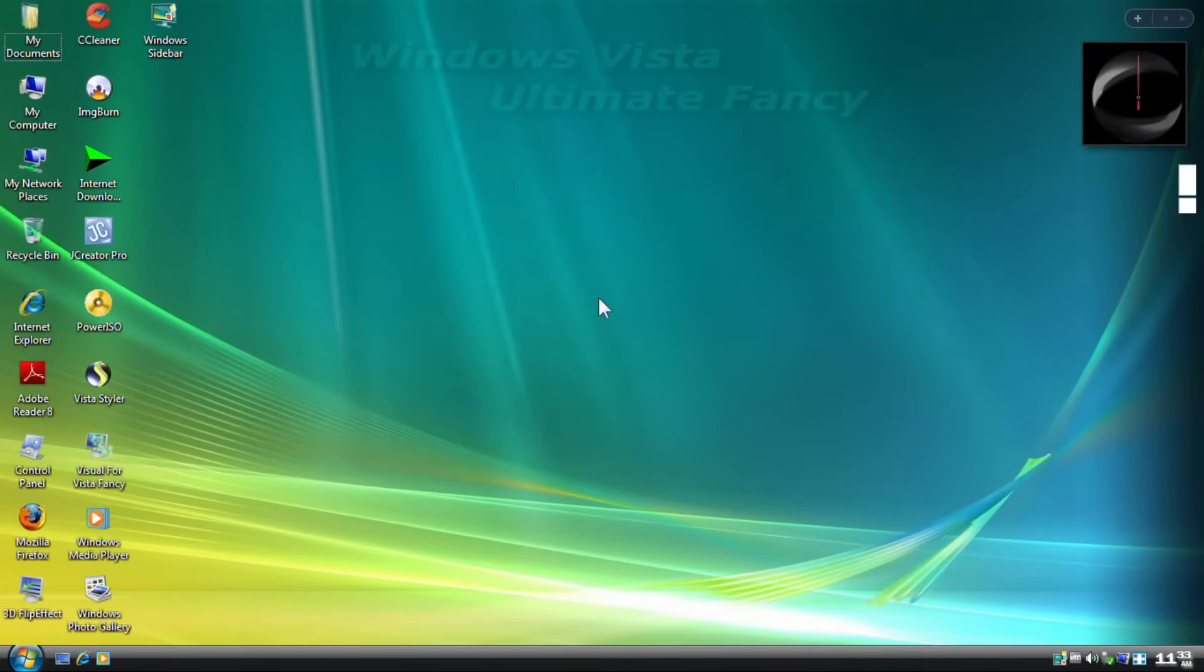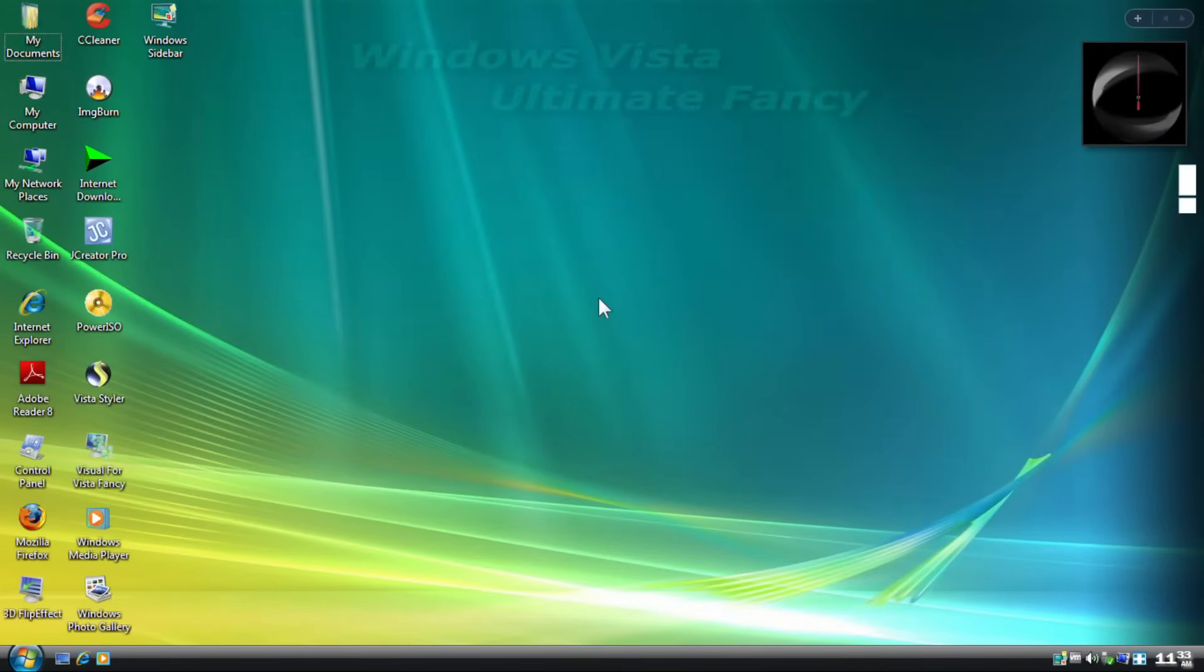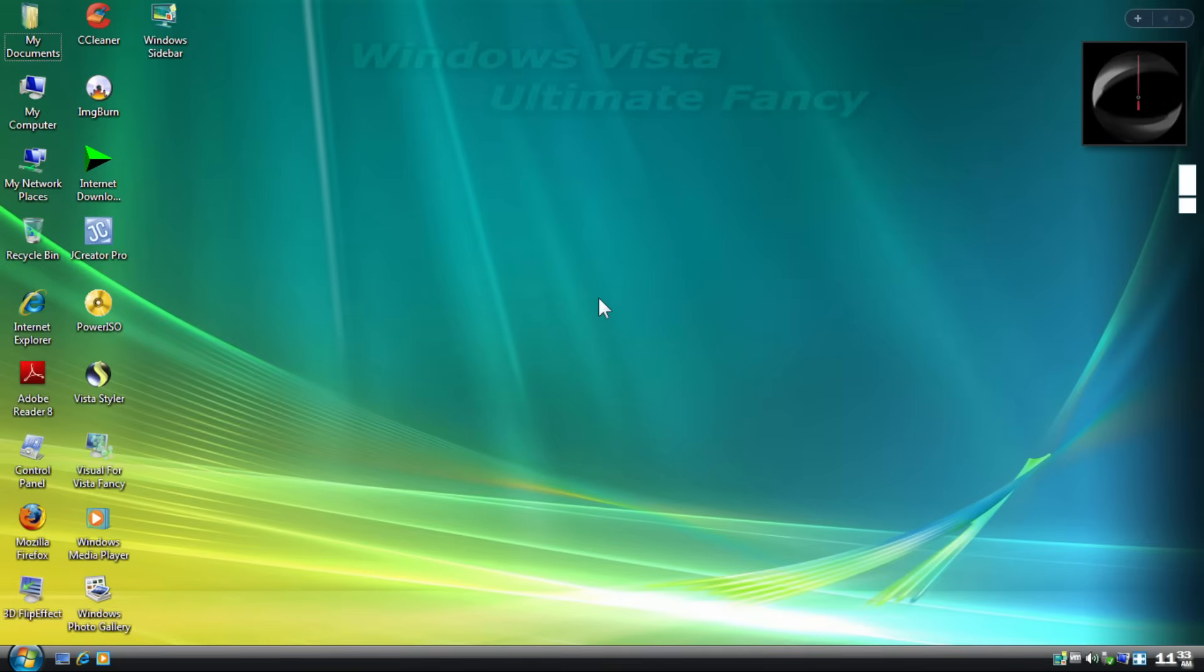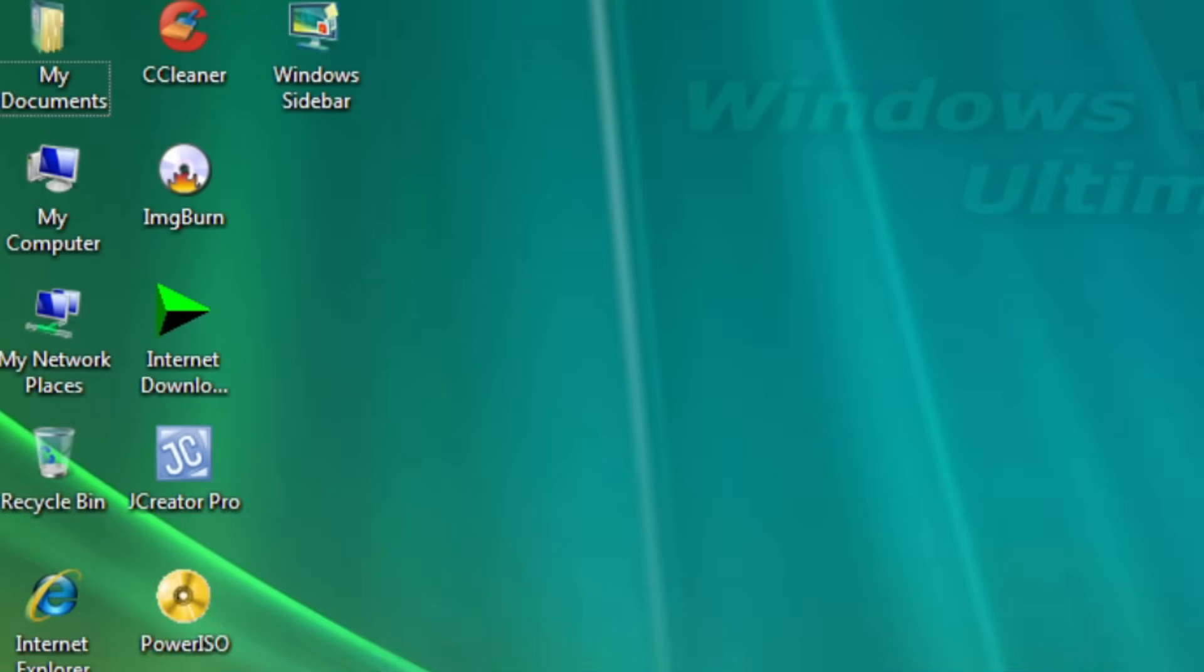So, from the surface, it's mid. Although, the icons are changed to Vista, like my documents, my computer, and Recycle Bin. The rest is just meh.